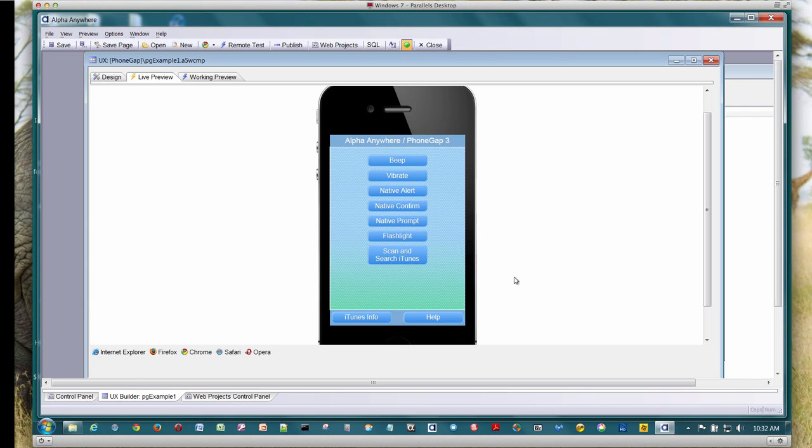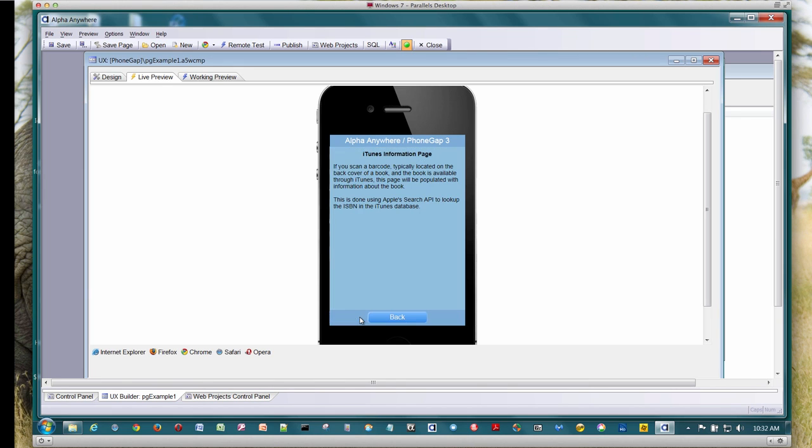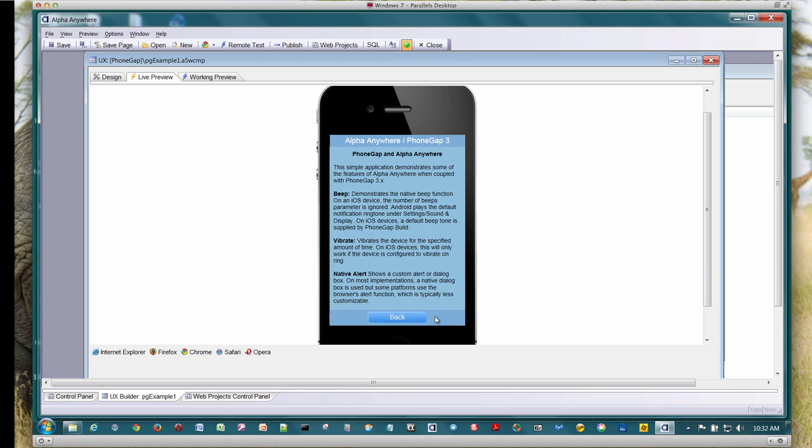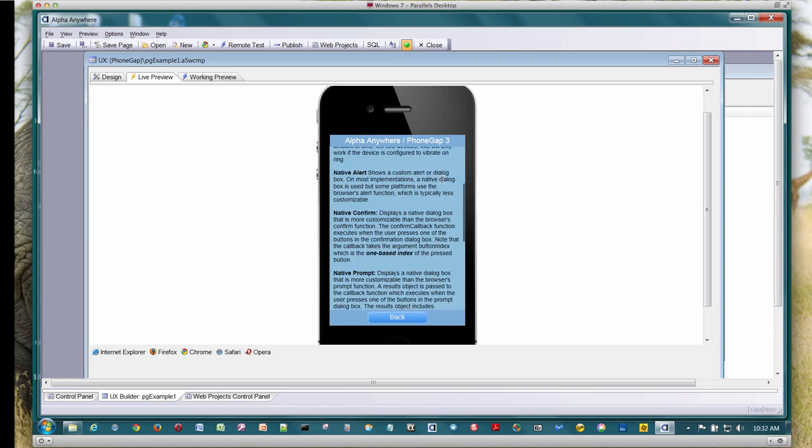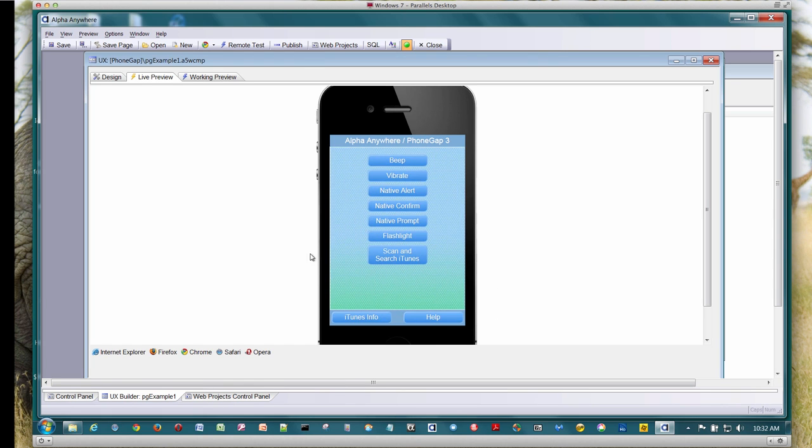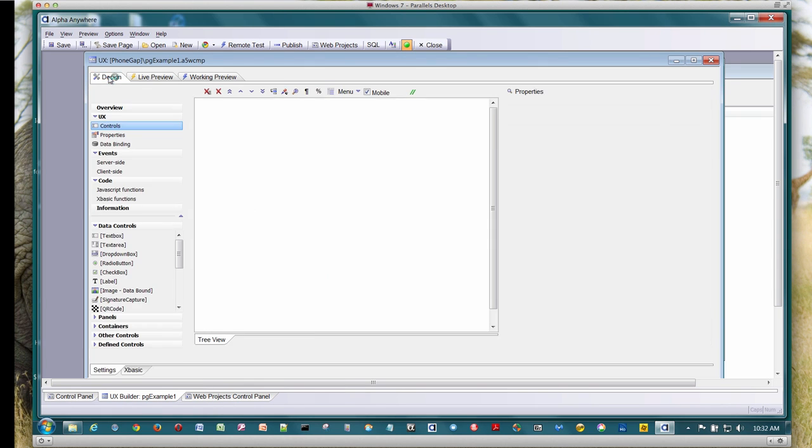We're going to be able to scan in a barcode on a book and then submit the results of that scan to the iTunes search API. It'll look it up and bring that info up in this page here in this panel. And we've also got a help panel and we've got a button in here that will bring up the in-app browser and go off to Alfa's website. So let's see how we would go about doing that.